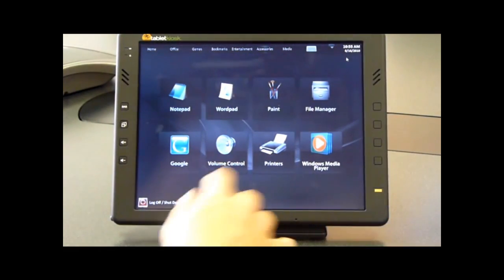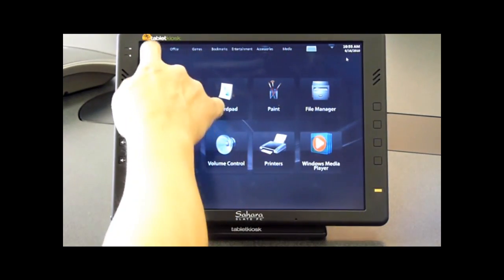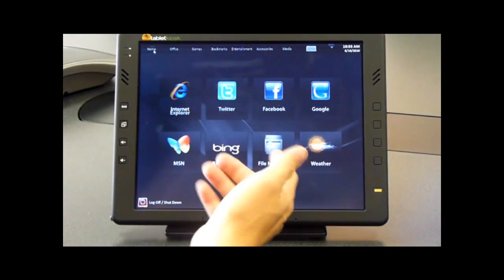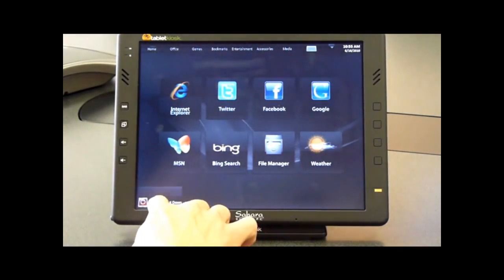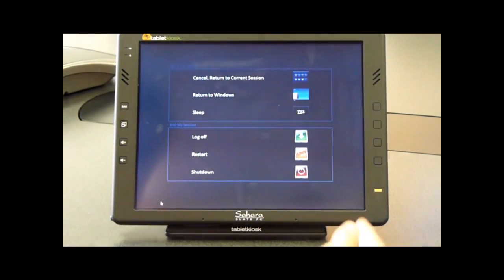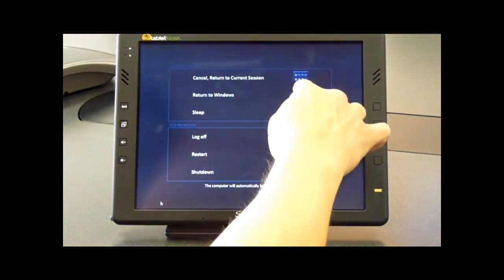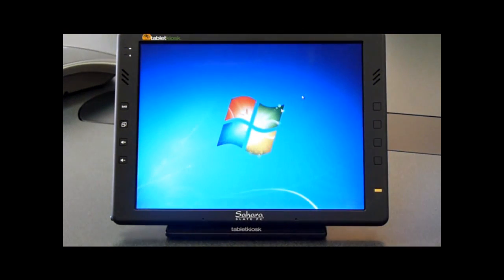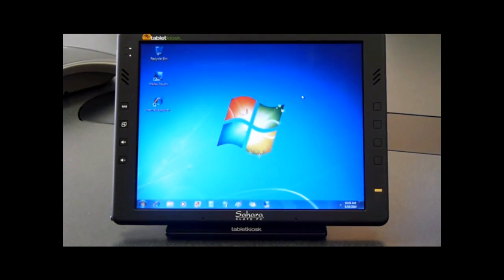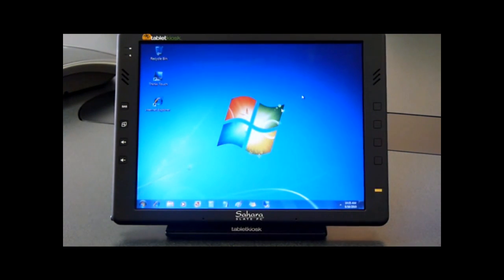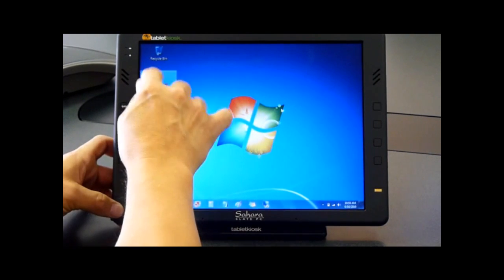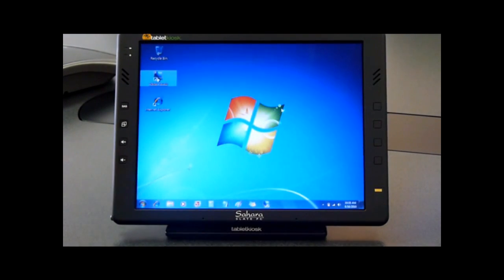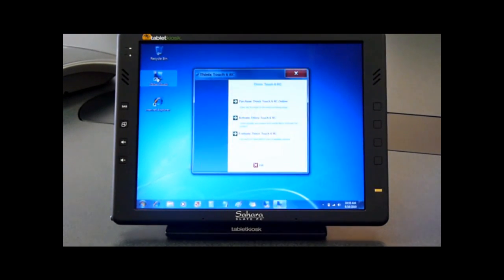I'm going to show how we can exit out of this. We can click the shutdown button and hit Return to Windows. You'll see that my user interface returns back to a standard Windows desktop. We're going to launch Thinix Touch again.